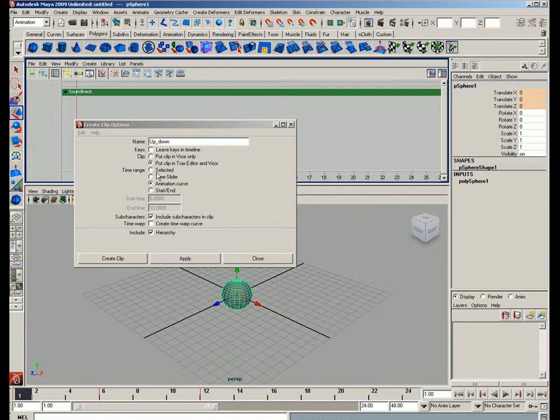And you have start and end. If you want to do the whole animation, which would be 1 to 48.